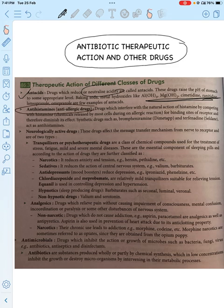Antihistamines are anti-allergic drugs. There will be allergic reactions such as itching, sneezing, and rashes, so anti-allergic drugs are used.